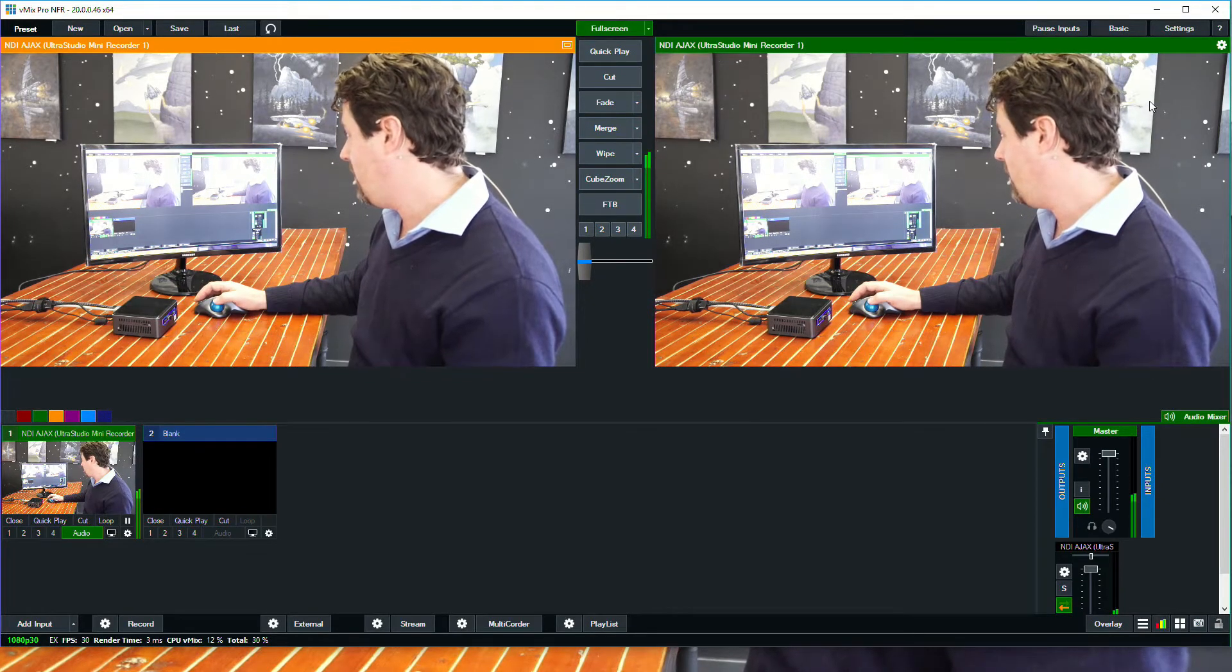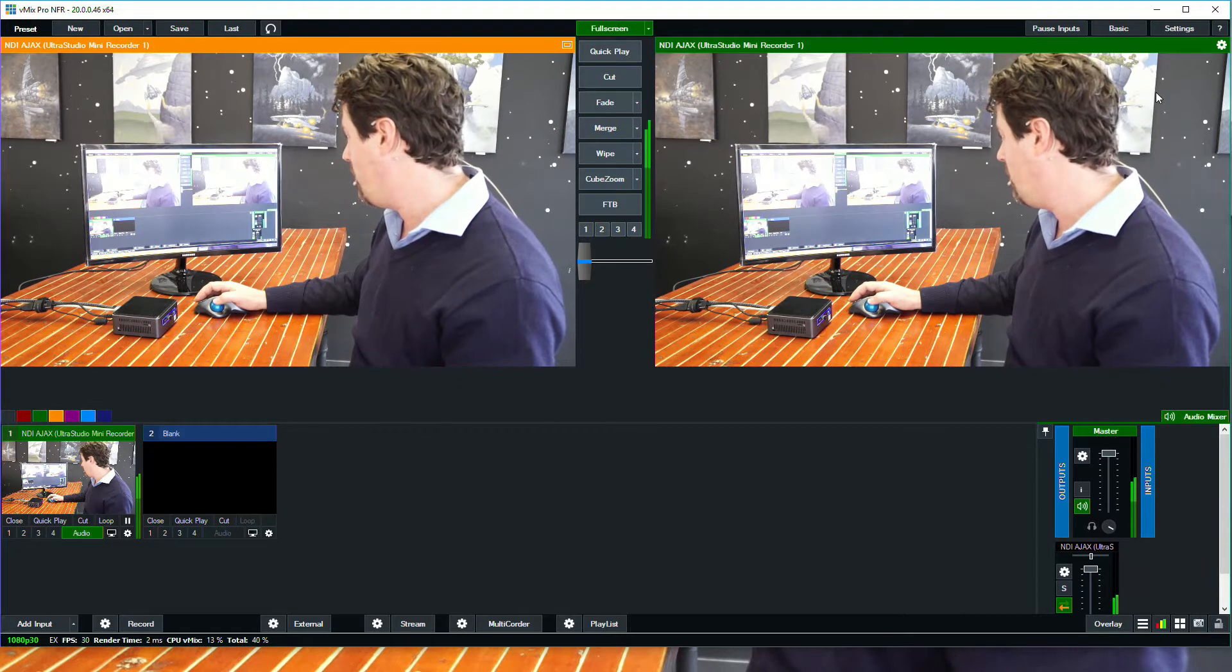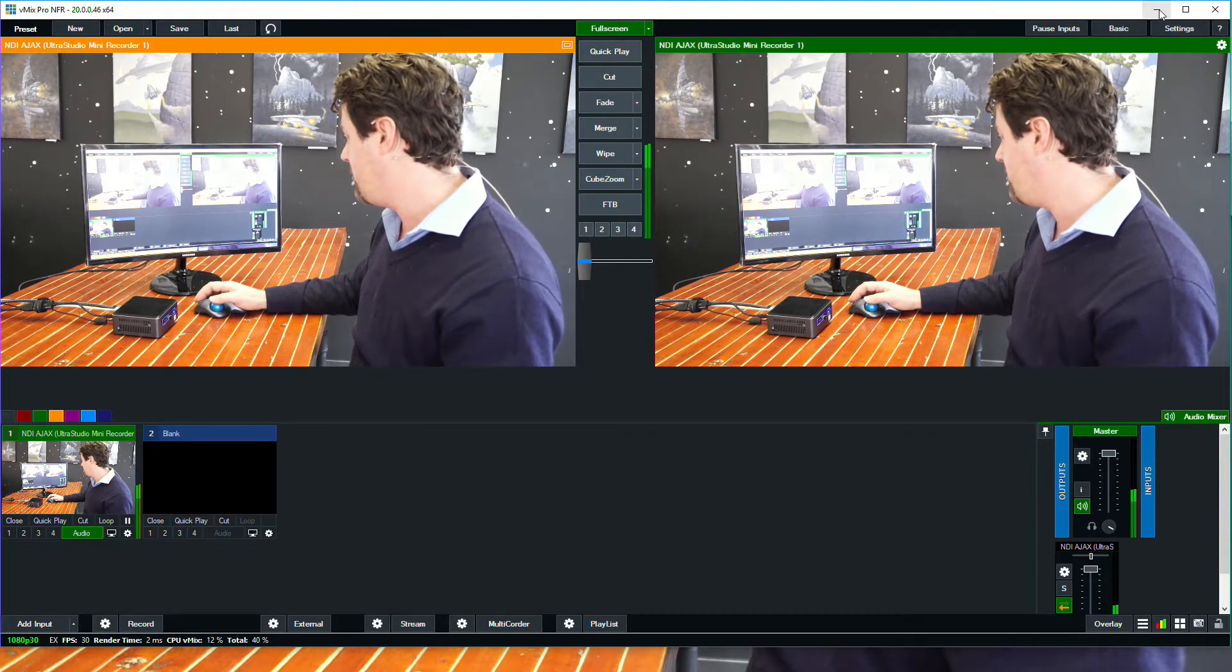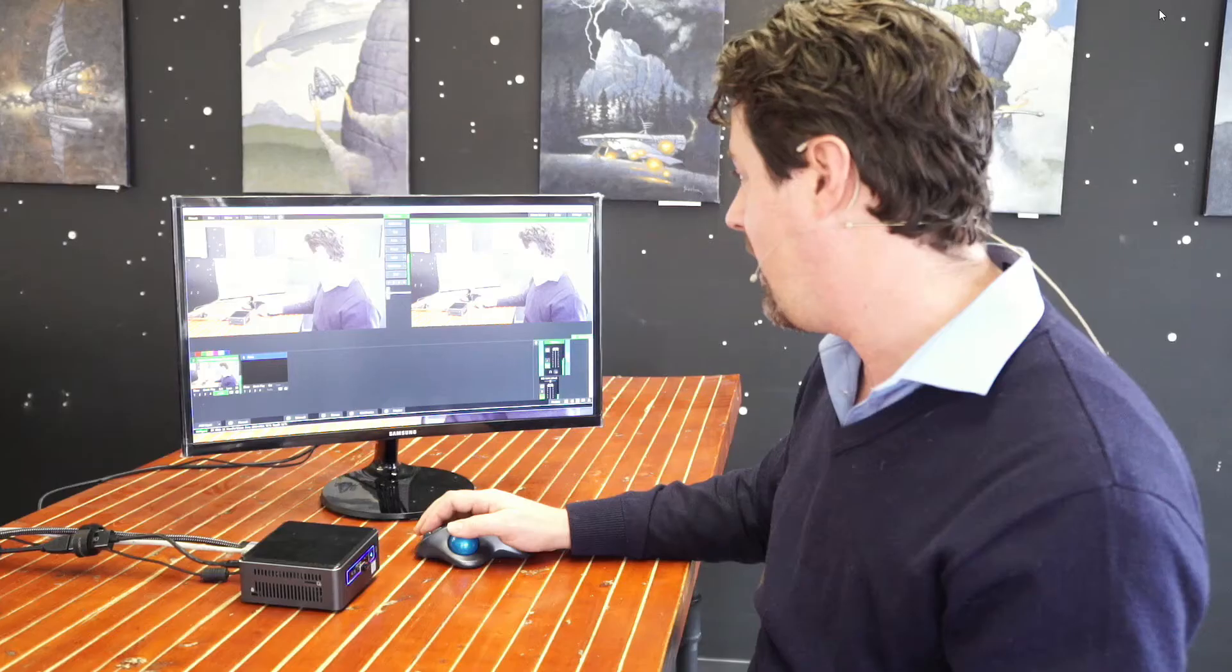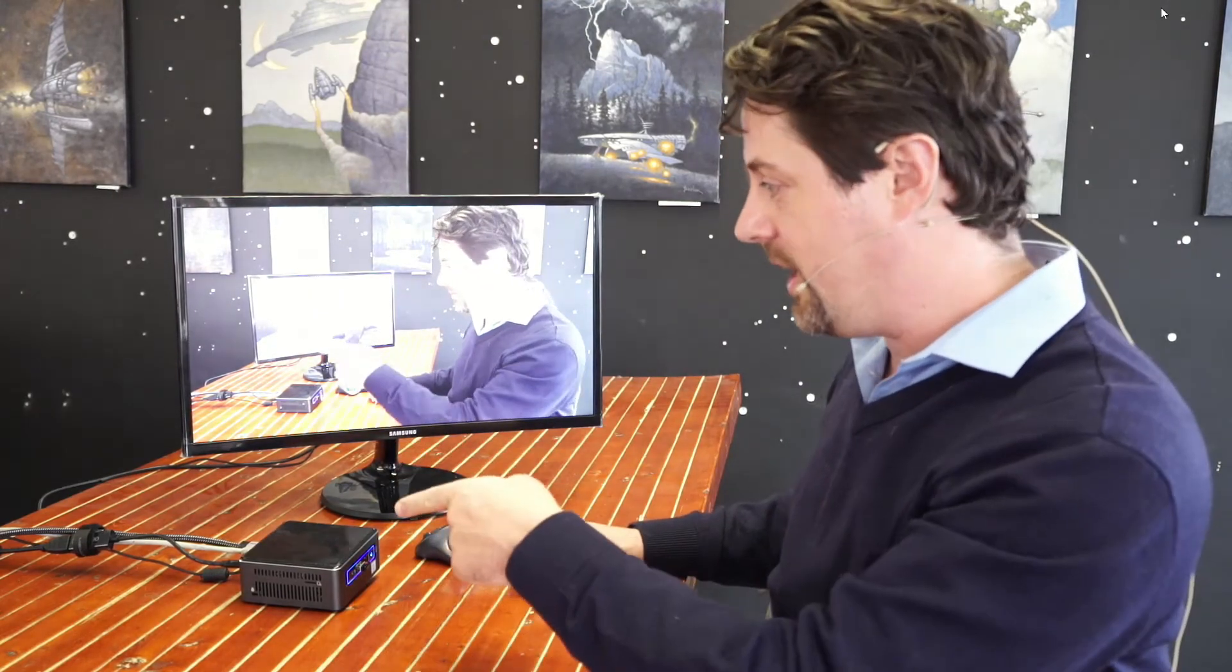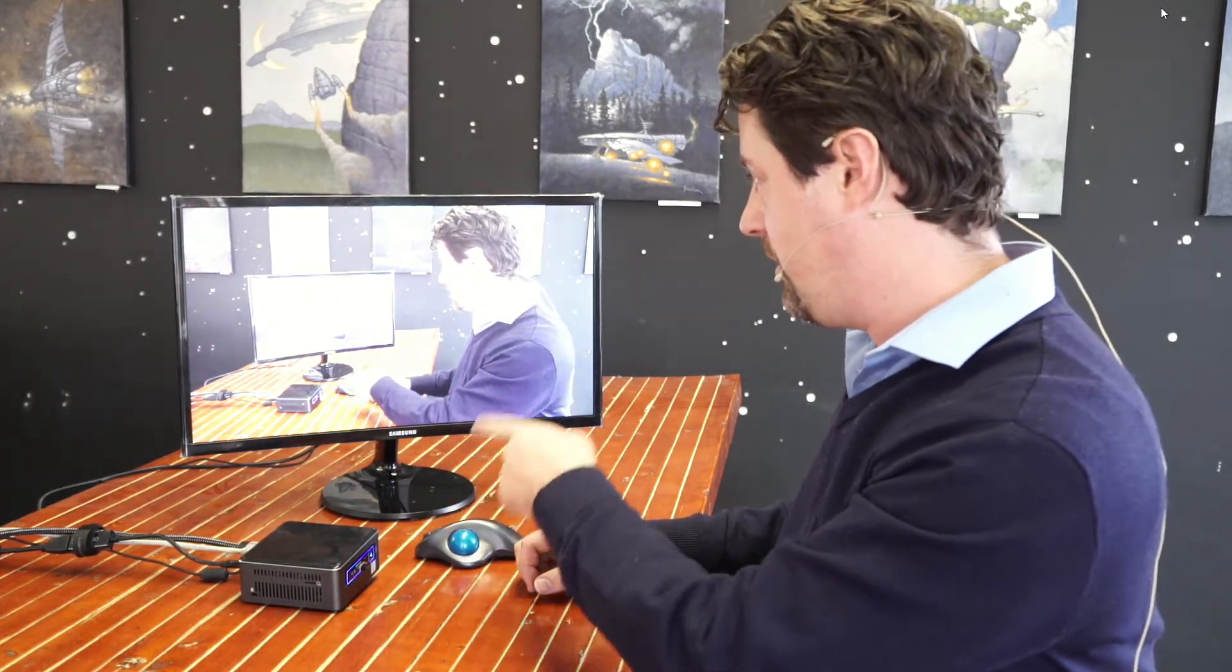One of the most straightforward things we can do is if we just want to use one monitor, I've got vMix up and I'm running the full screen in the background. When I minimize it, now we have our program out coming from this camera through vMix via NDI, decoded to HDMI to the monitor.